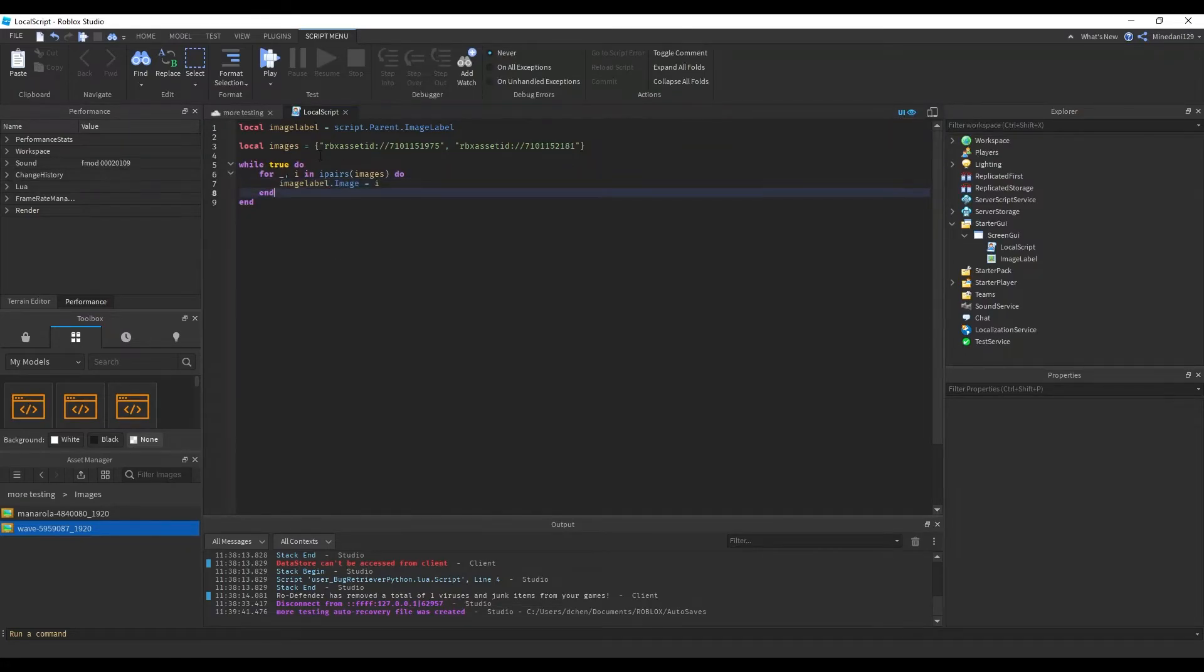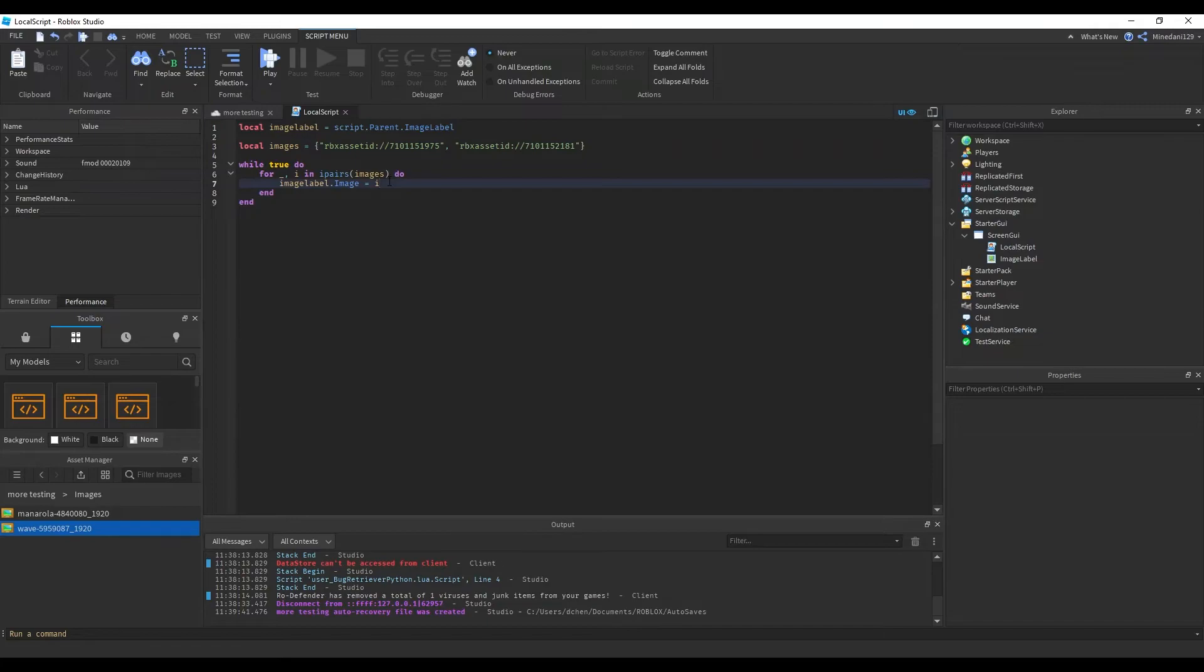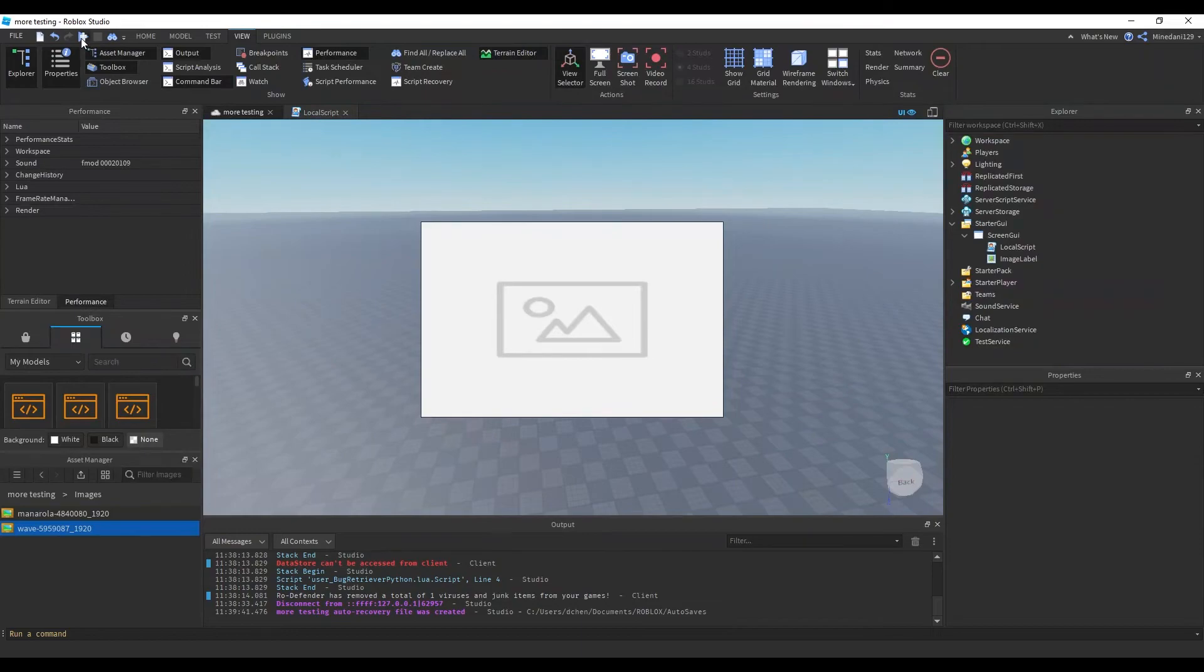And it'll just cycle between these two links that I have in my table here. We want to give it some time between each image switch, so we can just wait for like two seconds. You can change this to however long you want to wait between image switches. So now let's test it.